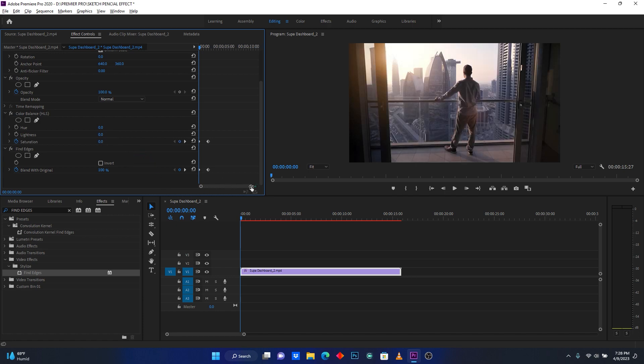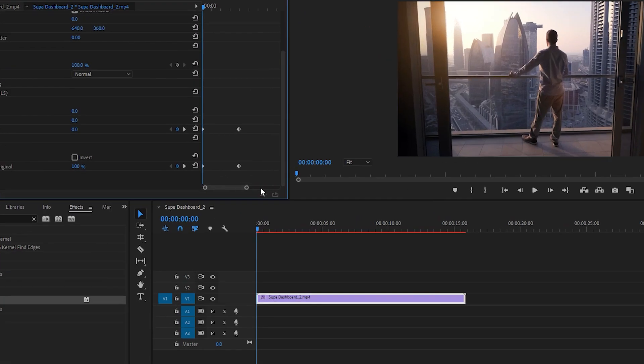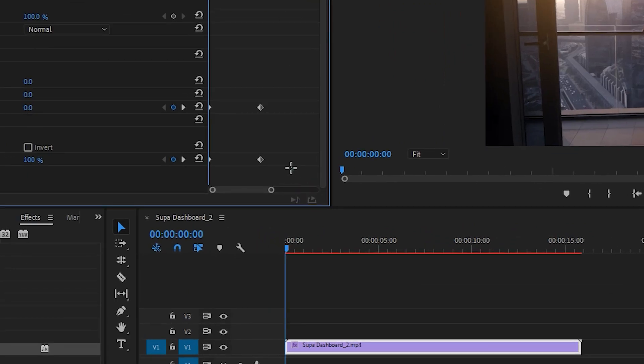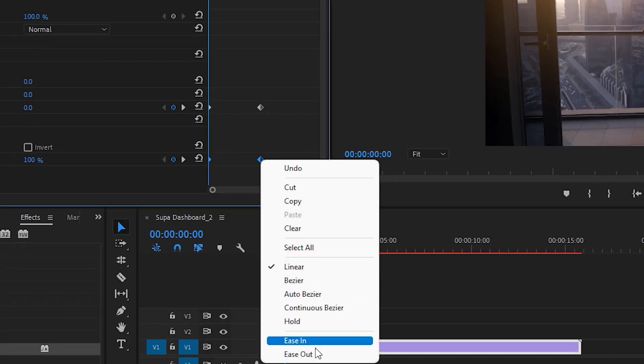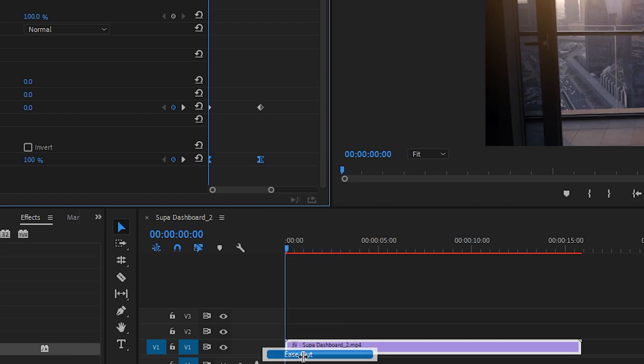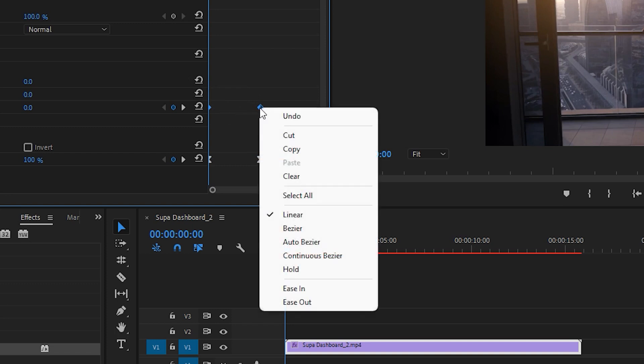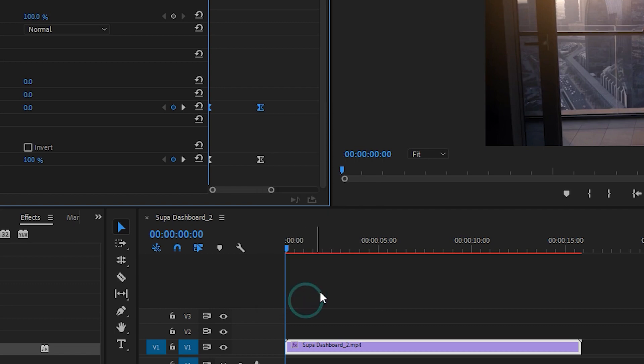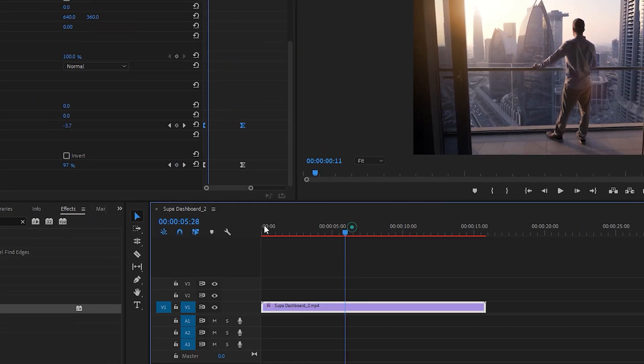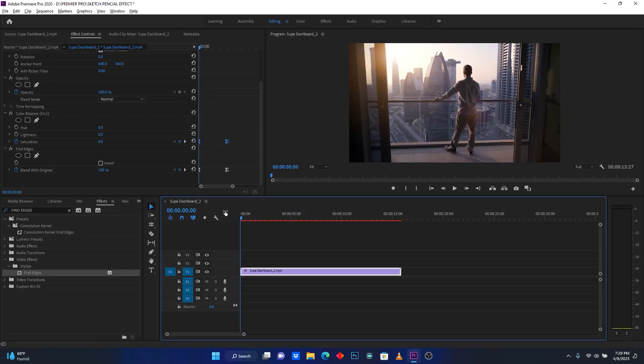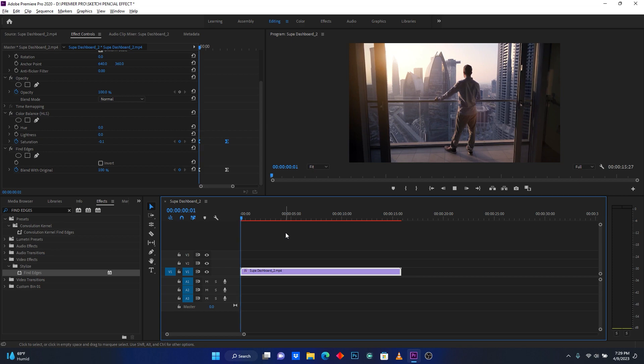Now after this, select these keyframes, right click on it, then click here on ease out. Then on this one, right click on it, then click here ease out. So let me just play my clip and see how it looks.